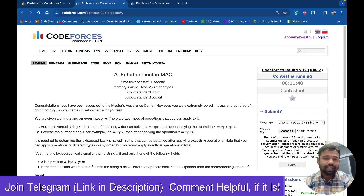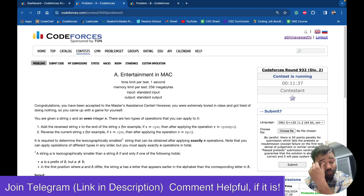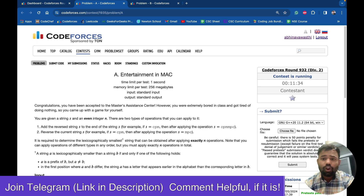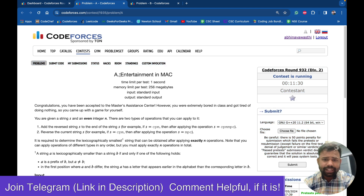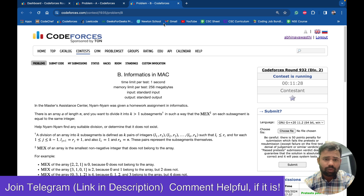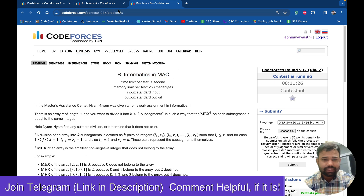Hello and welcome back to this channel. This is Abhinav. In this video we'll discuss problem A and problem B of Codeforces Round 932: problem A is 'Entertainment in MAC' and problem B is 'Informatics in MAC'.